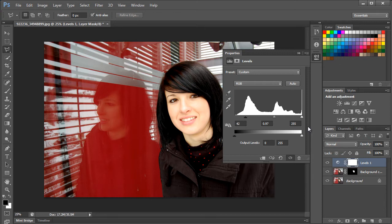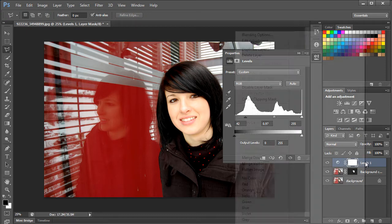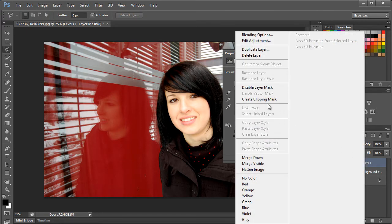Notice that the level adjustment was applied to the whole layer. We want the effects to be only applied to the selection that we had made earlier. For that, right-click on the current adjustment layer and select the Create a Clipping Mask option.